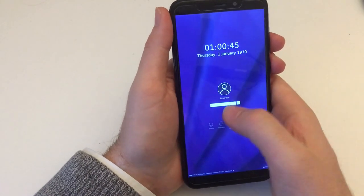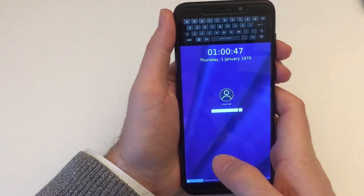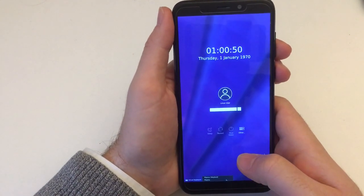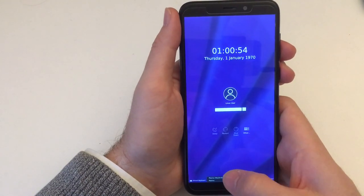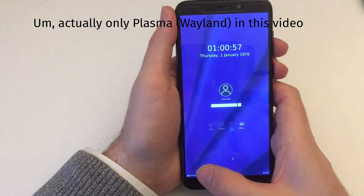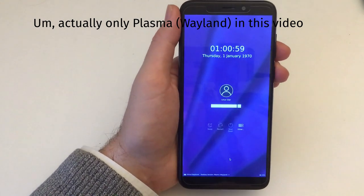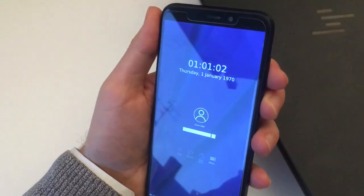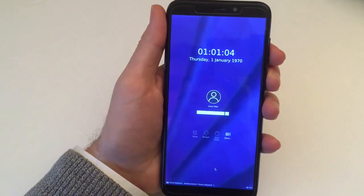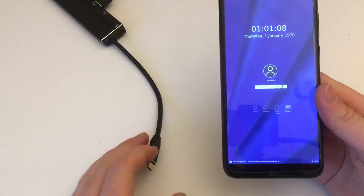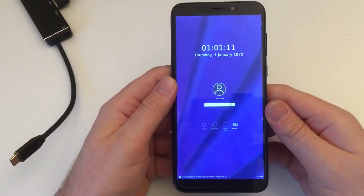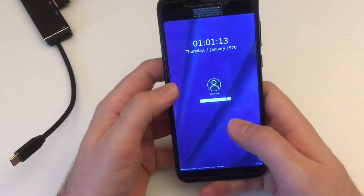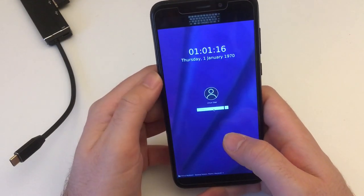This is SDDM, the login manager, and we can choose between two sessions here: Plasma and Plasma Wayland. Plasma Wayland is default, so let's try that first. I'm going to demo convergence with the Pine64 dongle.